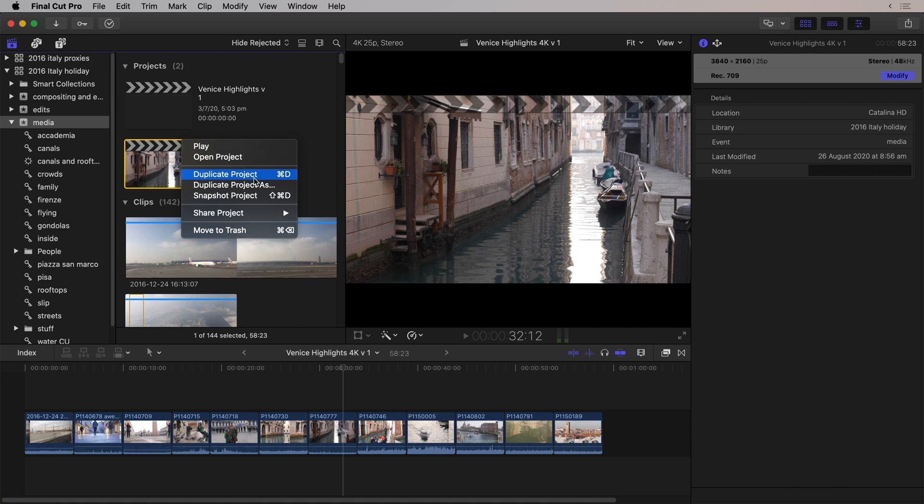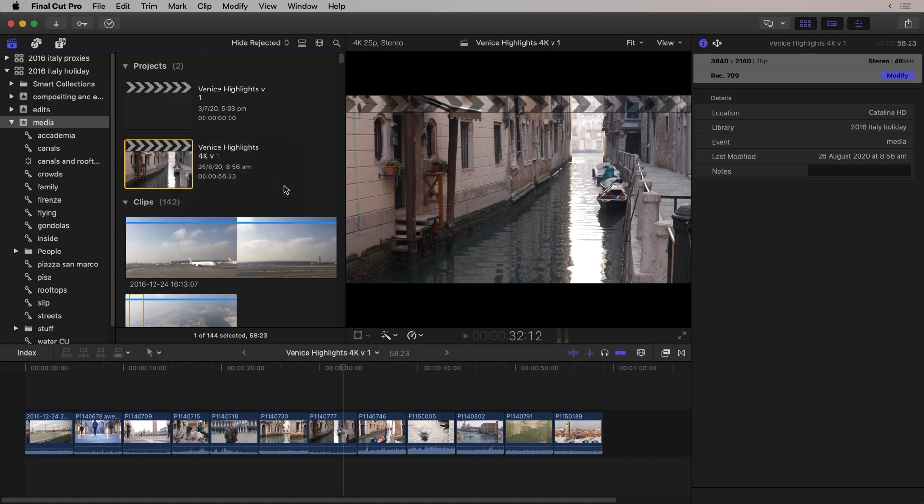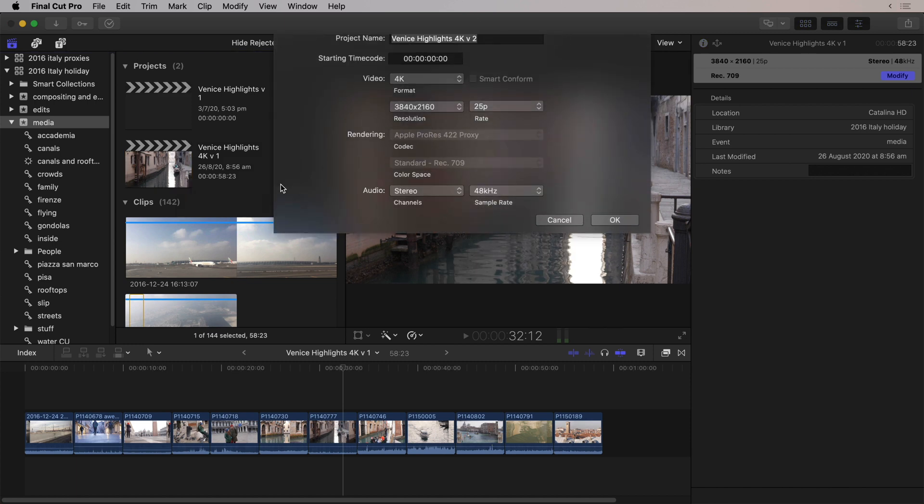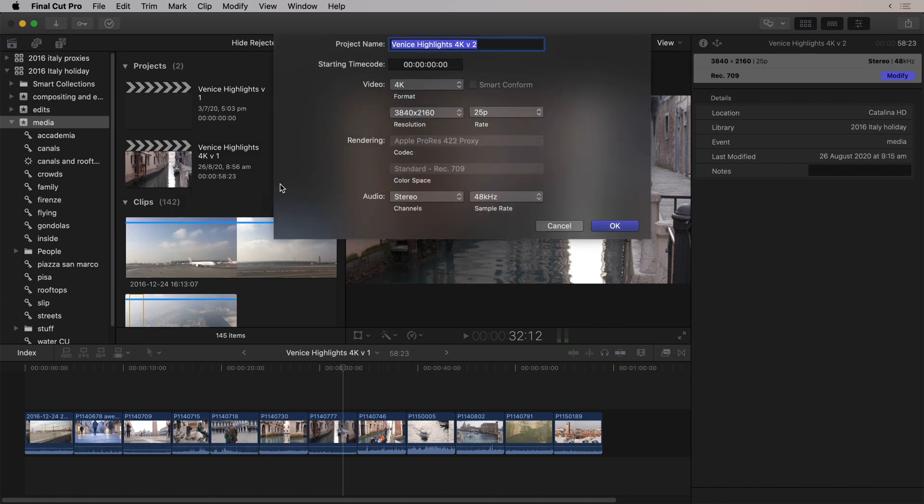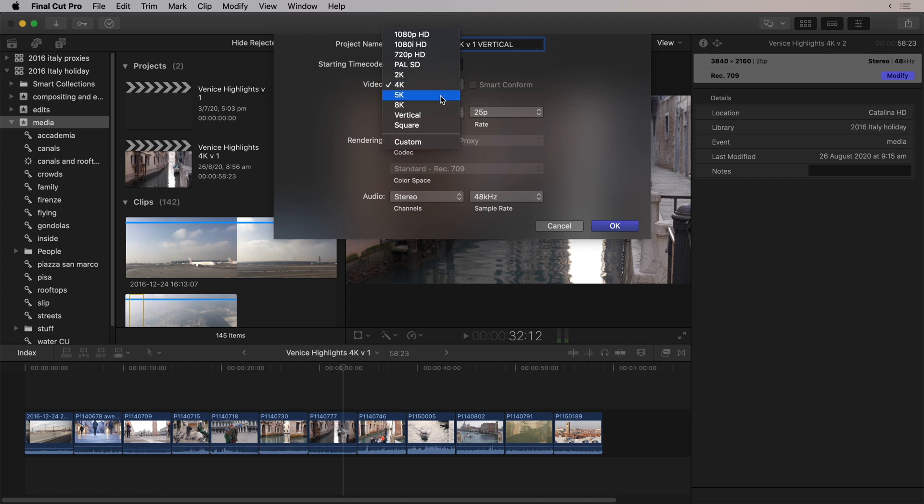But there's a new command, Duplicate Project As. Now, this combines the project settings along with the renaming instantly. Now, it has incremented the number, but in this case, I was happy with the version, and I'm just going to make a vertical version of this.